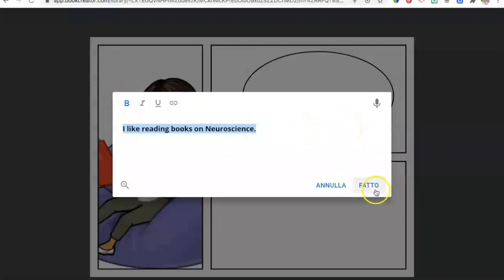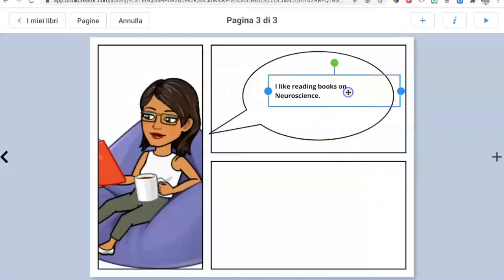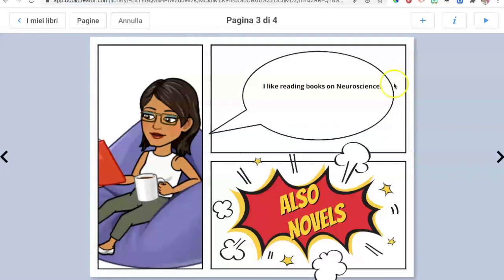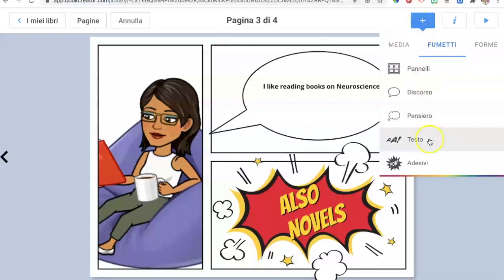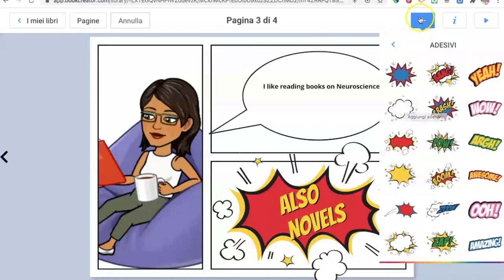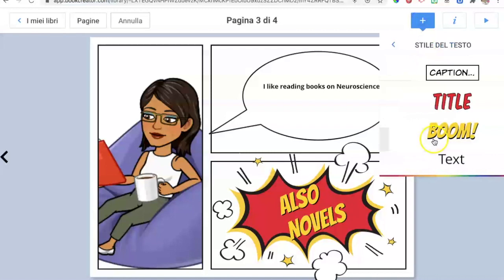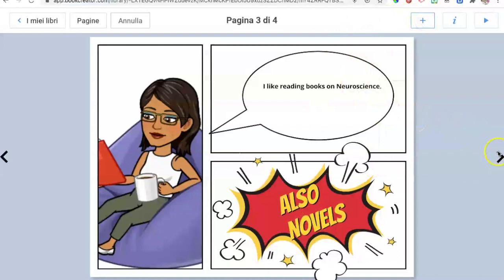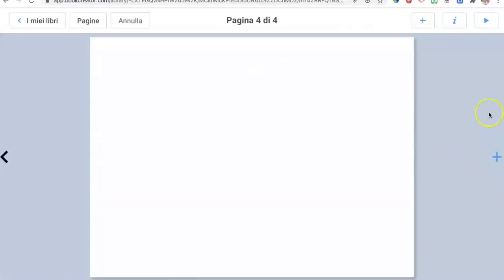Click the plus sign again, add text to the speech bubble, write your sentence, make it bold, then press done. Drag the text into the speech bubble and adjust the size. Then add another flash sentence — the red one this time — and add a text using the subtitle font from the cover. Then use the little black arrow to move on to the fourth page.